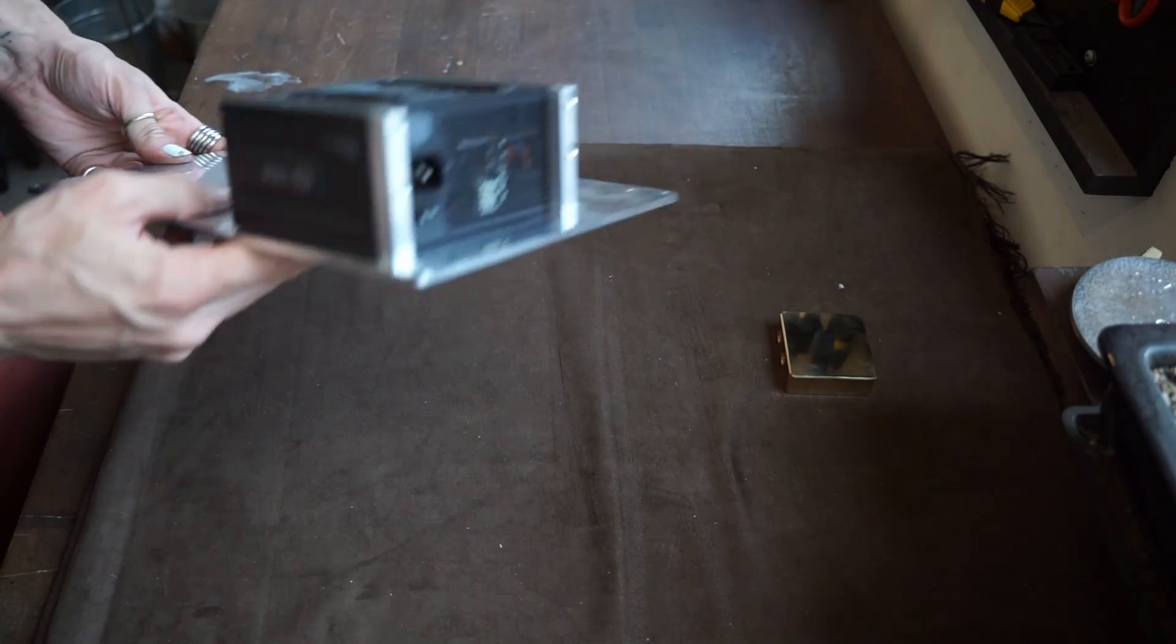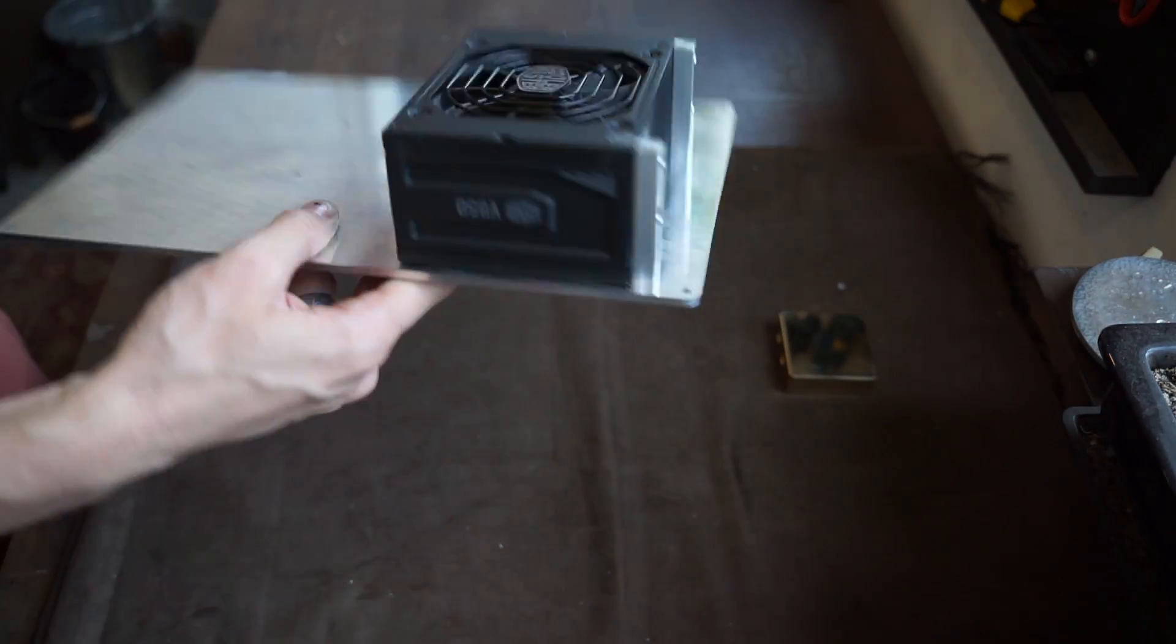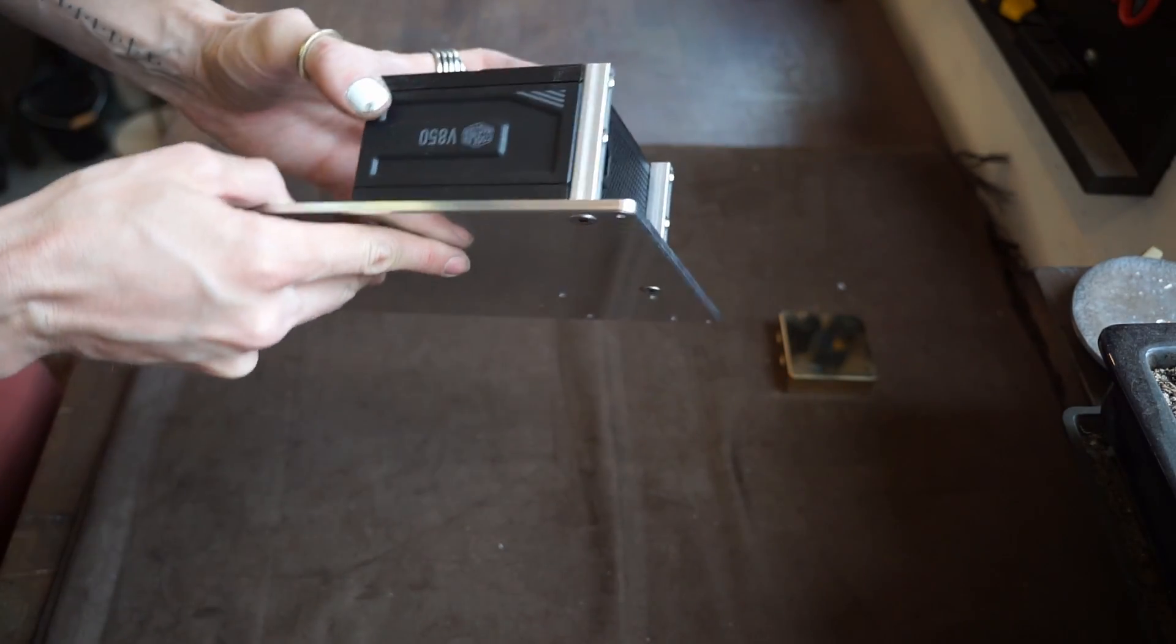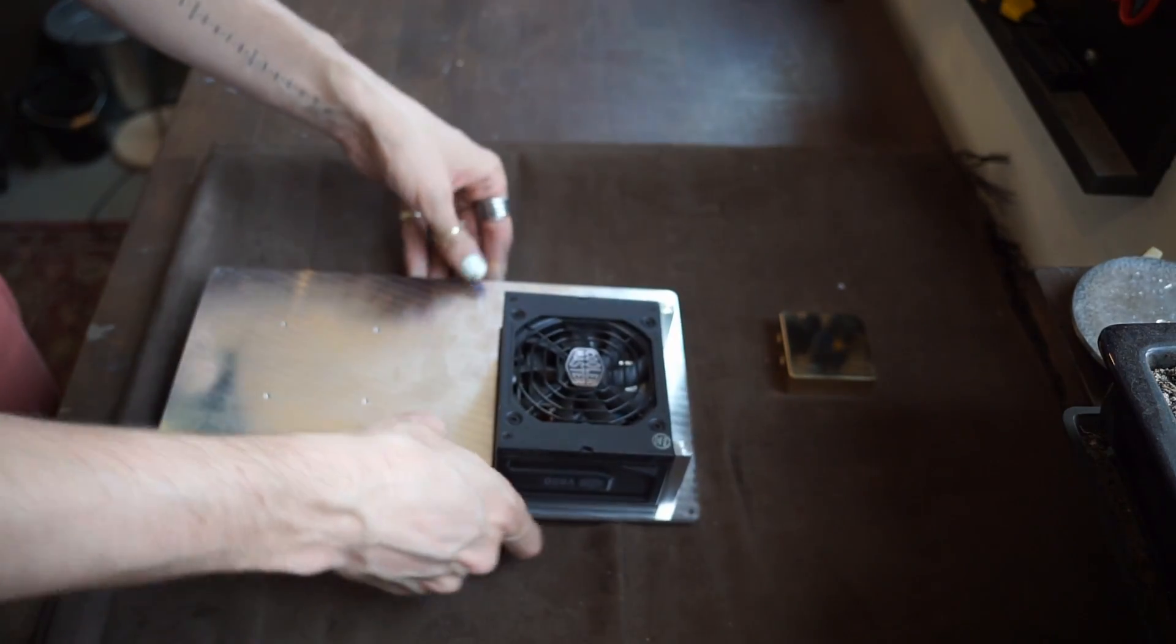Okay so that's the power supply mounted. Measurements were perfect. It fits perfectly. So that's great.